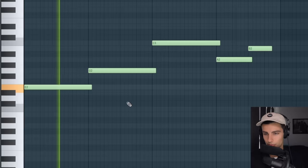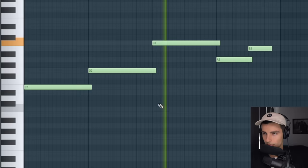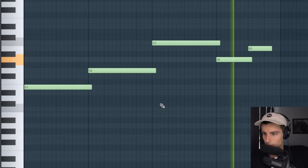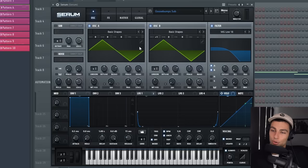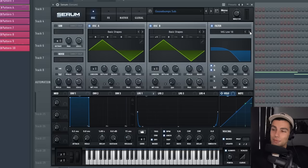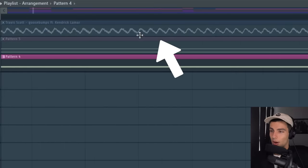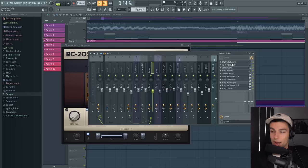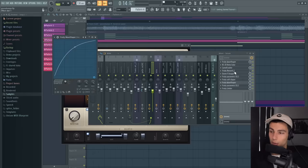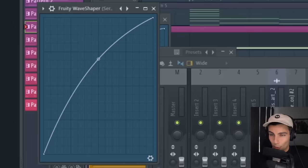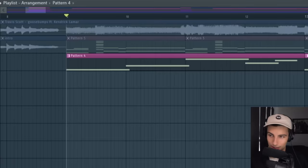Coming into the second part of this sample we have this sub, and I made this on Serum. We're using two different triangle oscillators and the second one has the pitch brought up an octave. Then we're adding MG Low 18 to get rid of some of the highs. We can tell that this is a triangle sub just looking at the waveforms of the original song, but we are adding a lot of distortion using plugins like Fruity Wave Shaper, Camel Crusher, and more Fruity Wave Shaper.